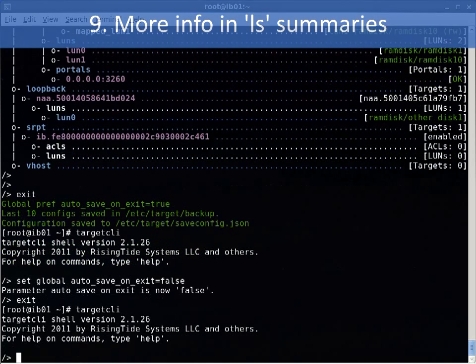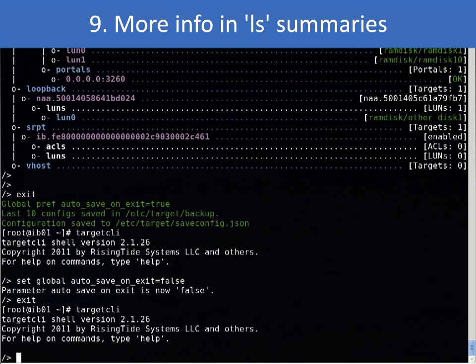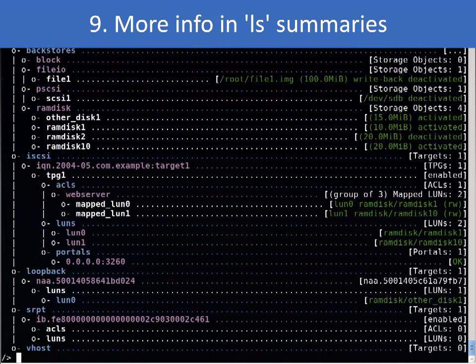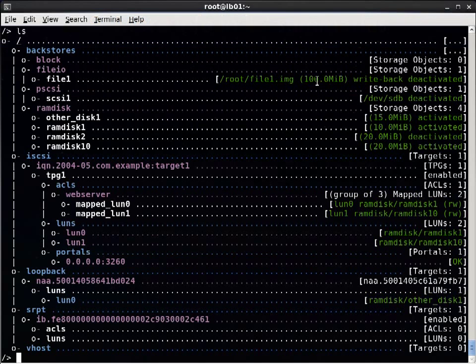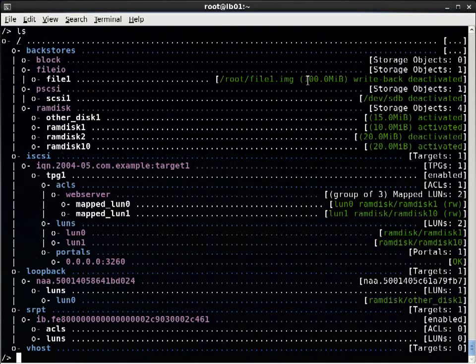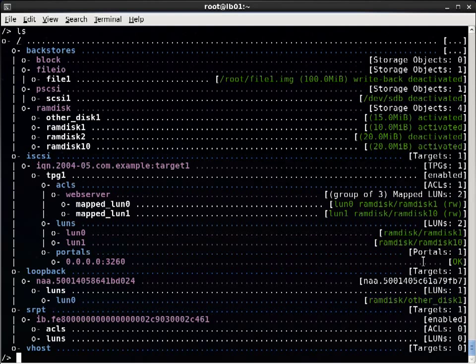Next, we have increased the amount of info available in the summary. Backstores give sizes when possible and write-through versus write-back status. TPG and mapped LUNs give a little more info about which storage objects they map back to, so that's nice.